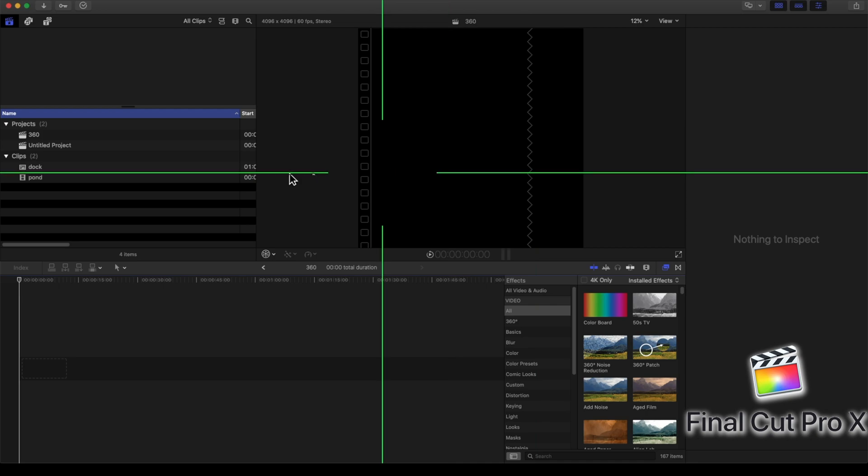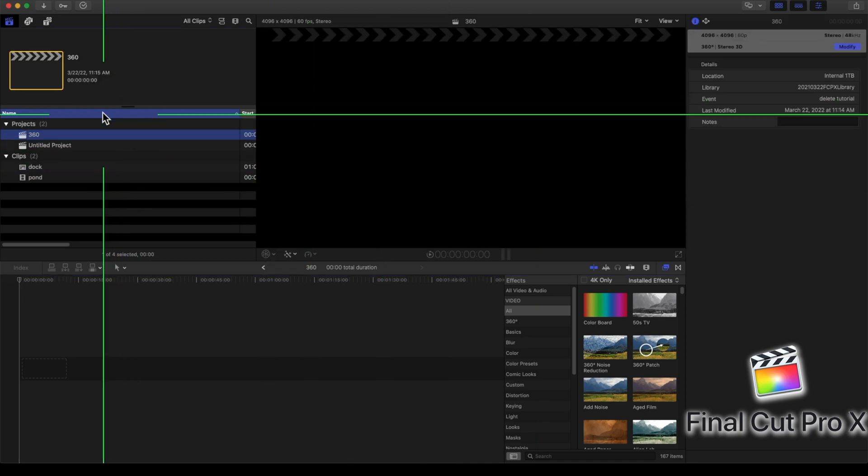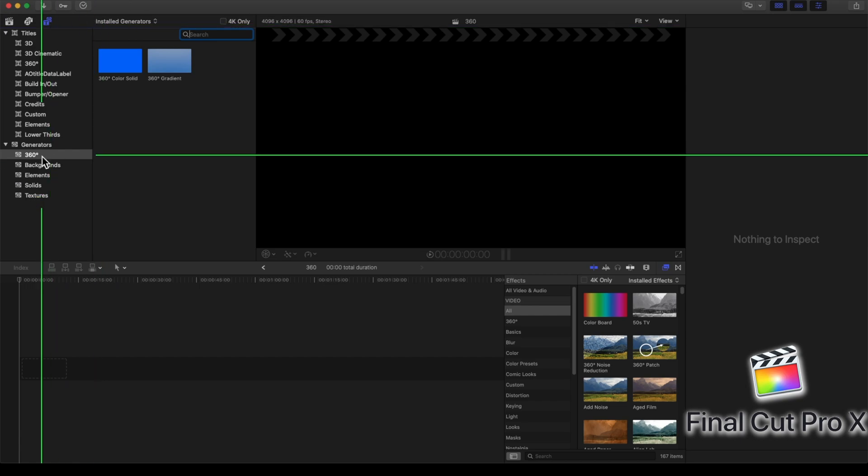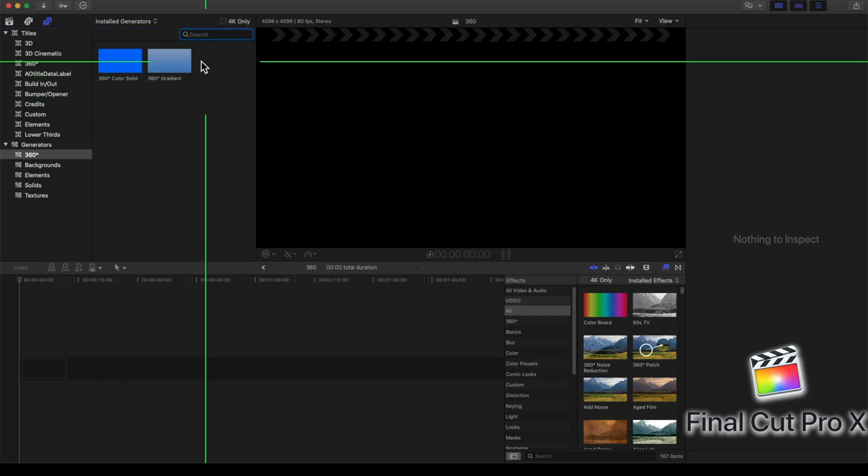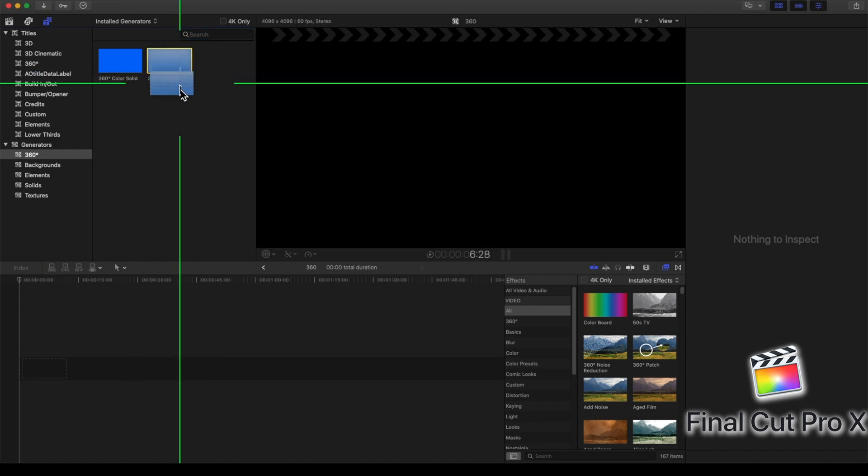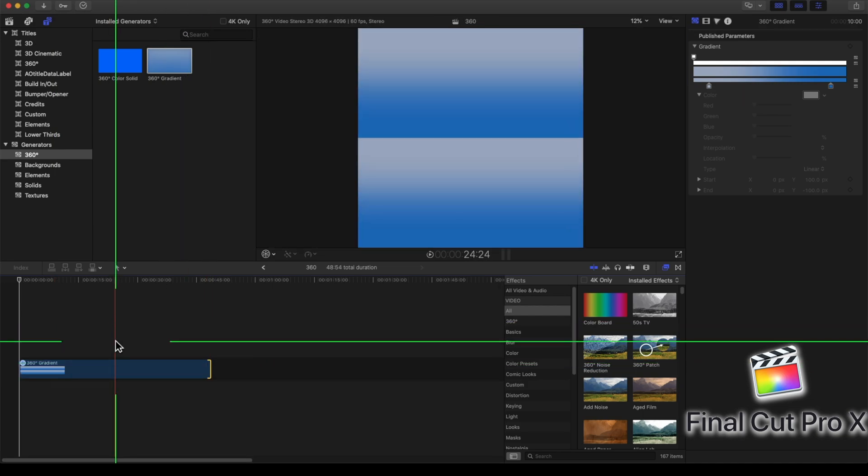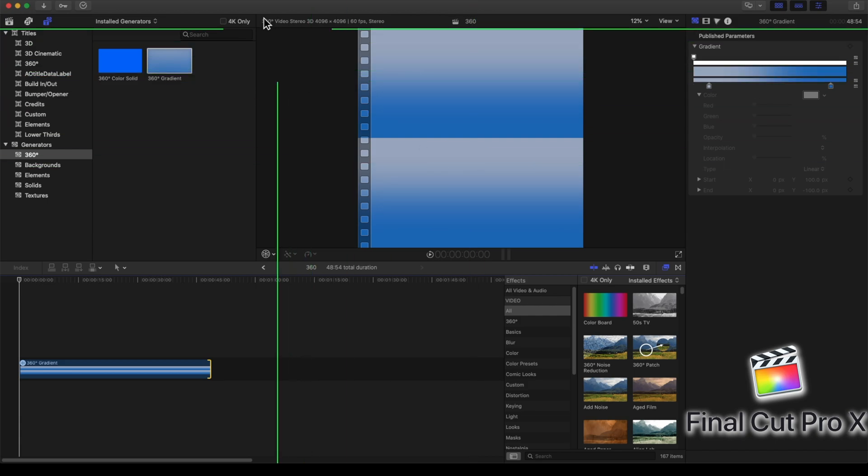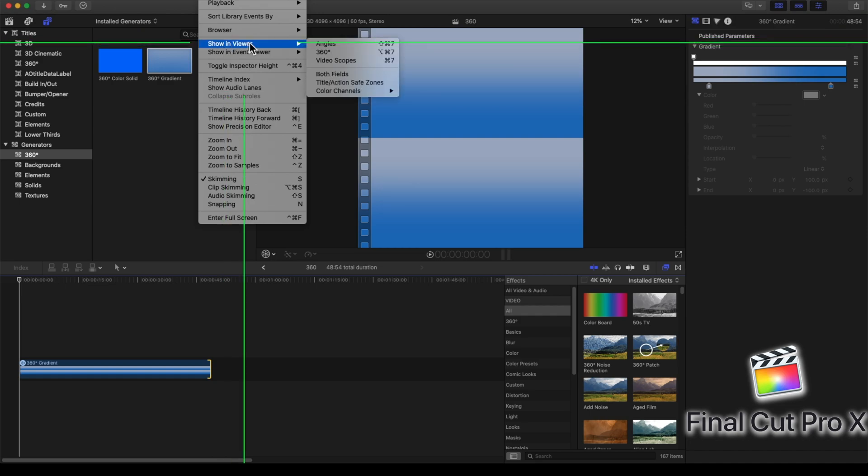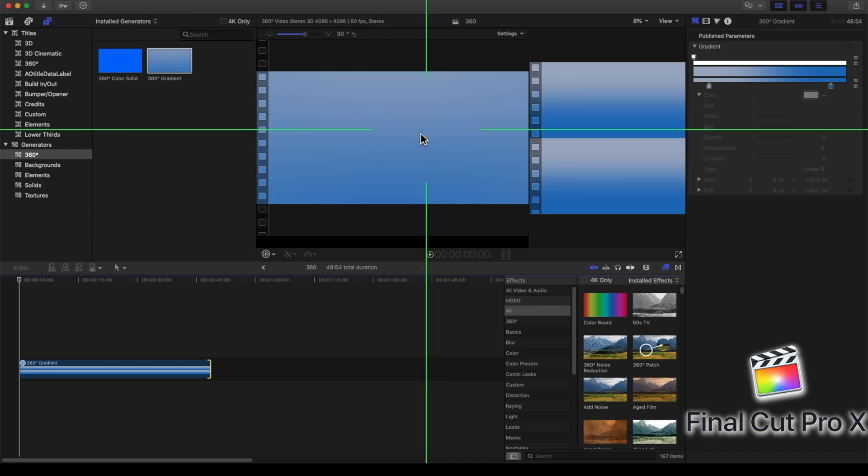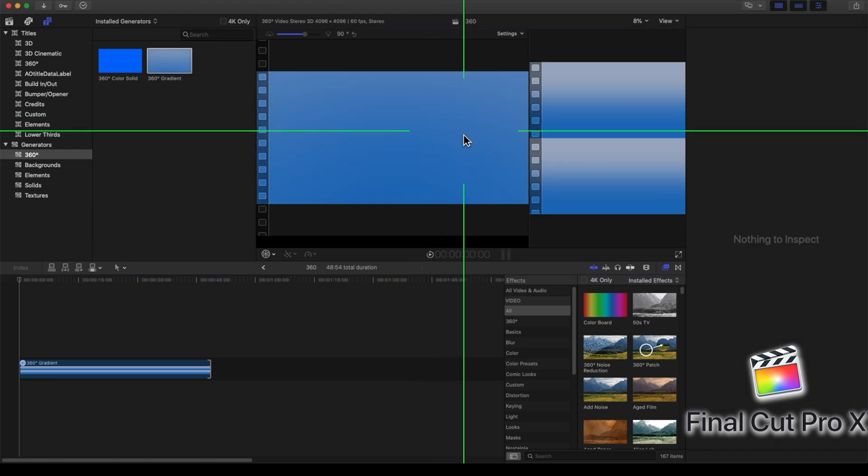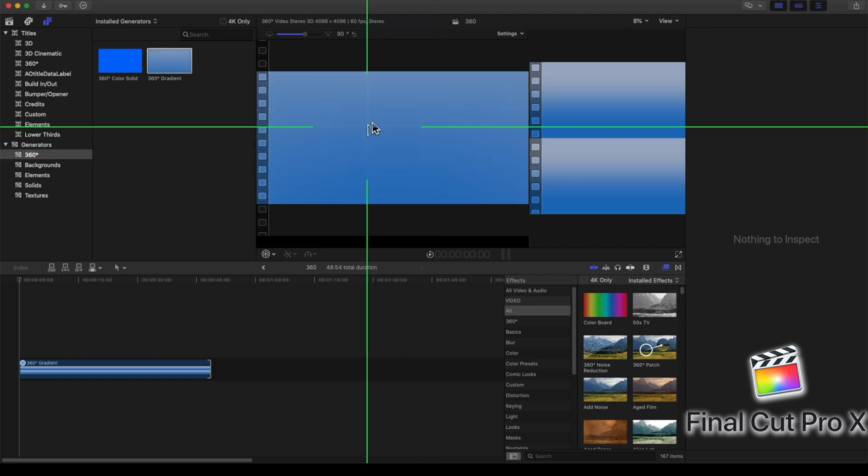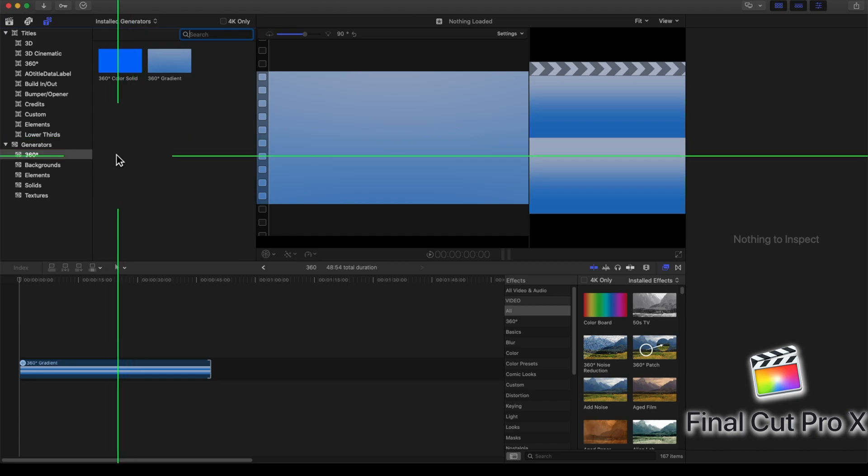And once my project is created, I can start adding in content. So I'll go over to the titles section. You can see they got some 360 options for you to use. Really, it's not much, but it's something. I'm going to pull in the 360 gradient. So I have a nice gradient. You can see I got the stereo view for each eye. One thing I'm going to do is go to my view settings. I want to see the 360 view. So I'll go to Show in Viewer and select 360. And then what that allows me to do is to actually drag this panel. And I can look around. It's just a gradient right now, so there's not much to look at. But it comes in very handy with 360 content.